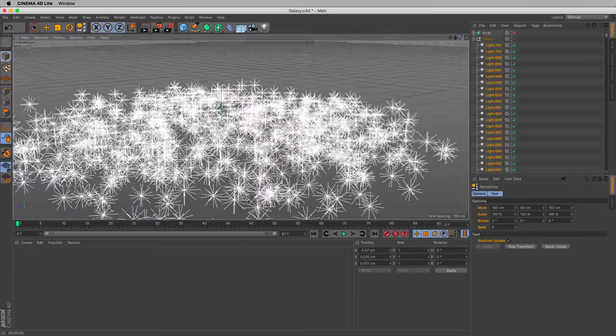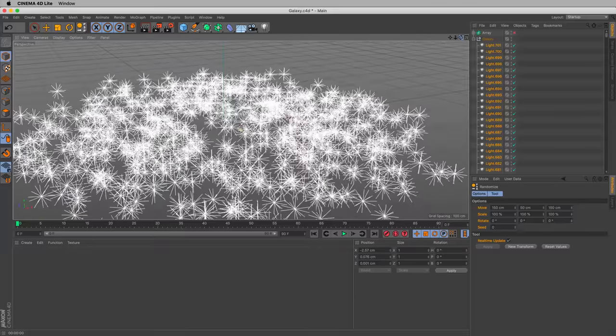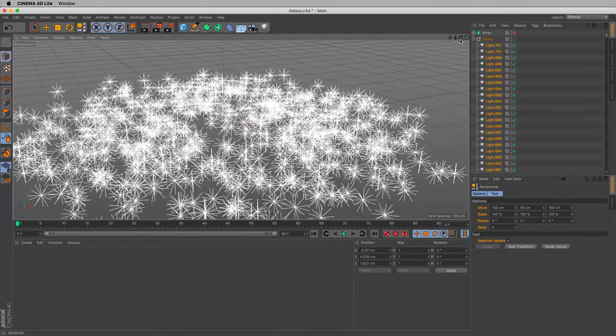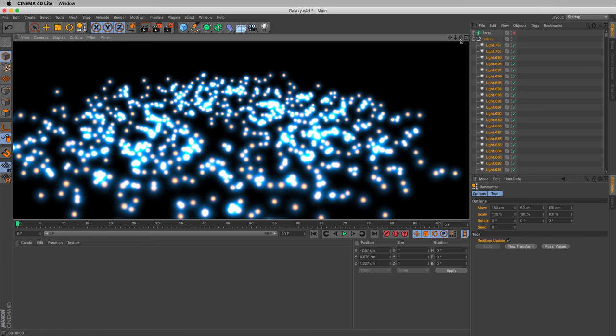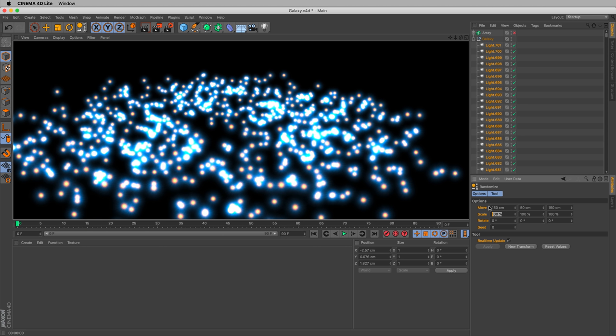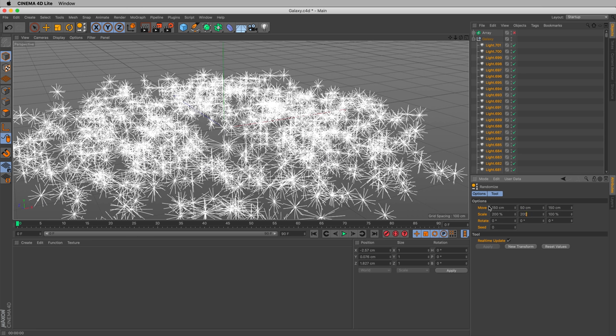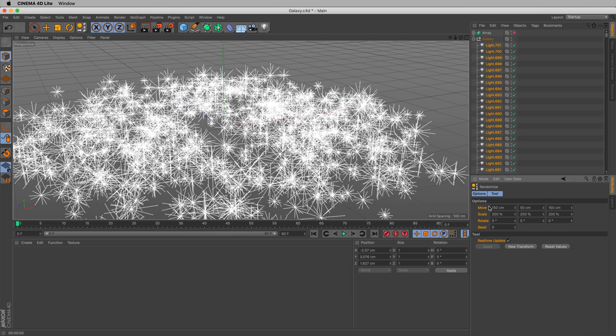If we render this as is right now, if we render, it doesn't quite look right though. Let's affect scale. Because in a galaxy, not every point is identical. Points tend to cluster, there tend to be different sizes of stars, different brightness levels. So let's do that. Let's change our scale to 200, 200, 200. Render now.